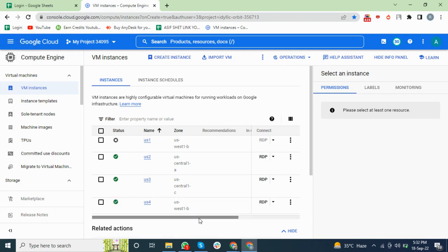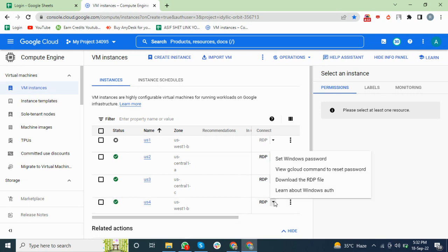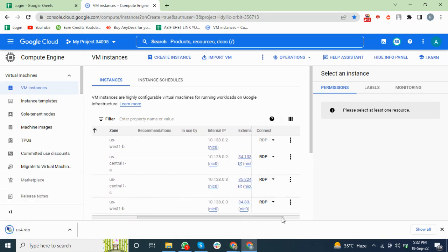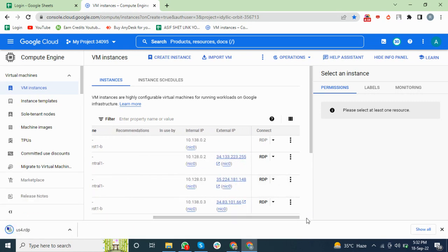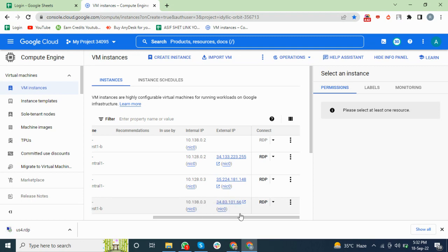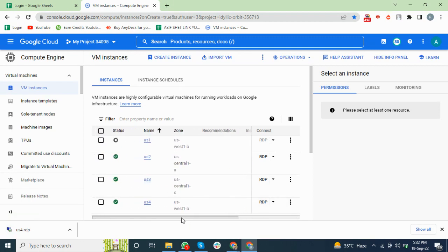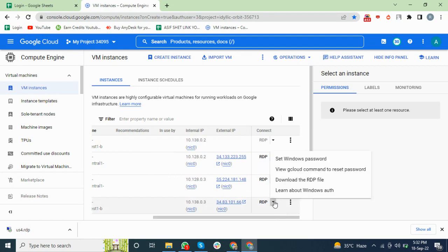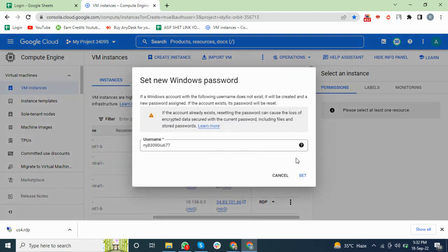You can see the VM instance has been created. Then we will go to RDP and download the file. You can also connect RDP using this external IP, but you can also use this file to connect. We will go and set password to login to this RDP.